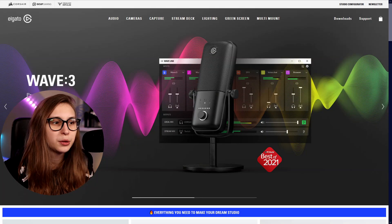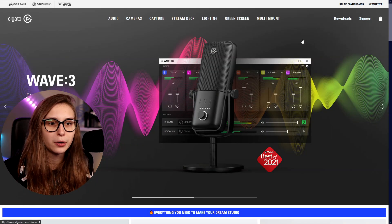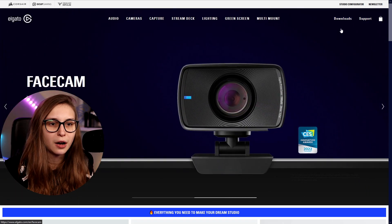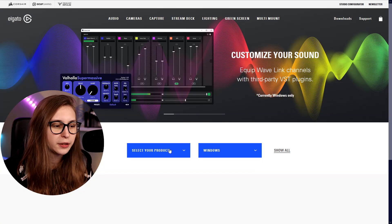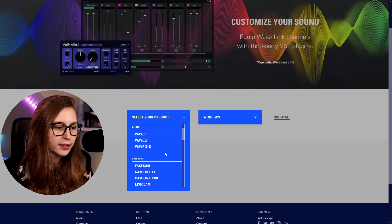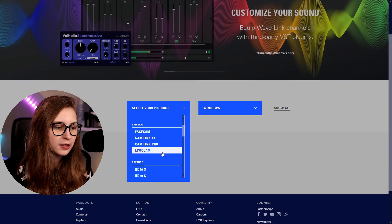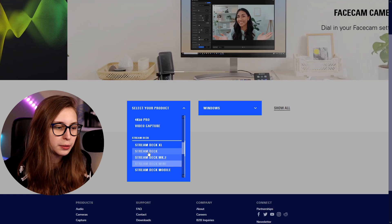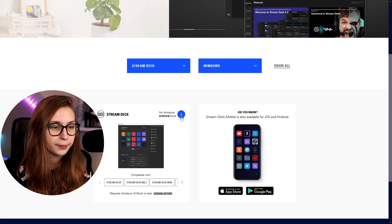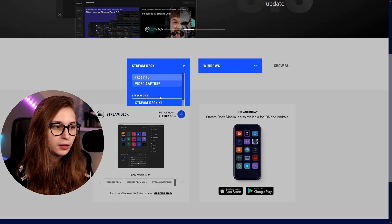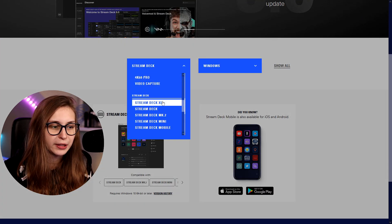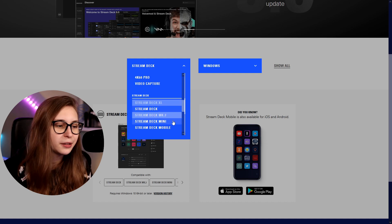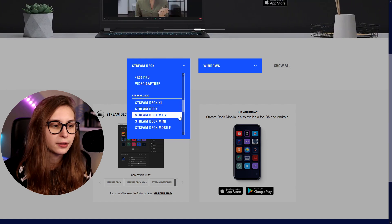The first thing you want to make sure is that you have downloaded the Stream Deck software. You can do that by going to elgato.com and clicking on downloads. Then select your product to be the Elgato Stream Deck and download the Stream Deck software there.